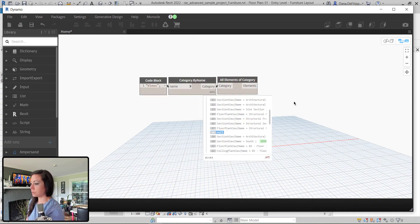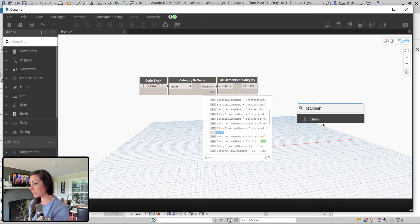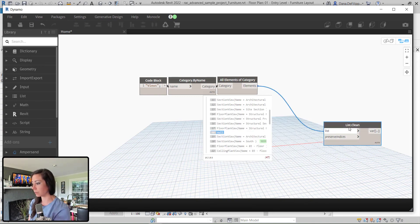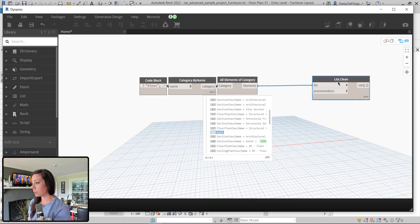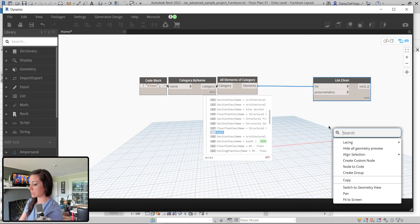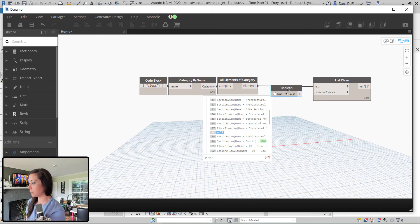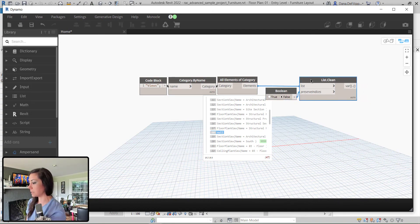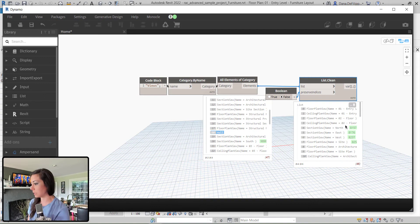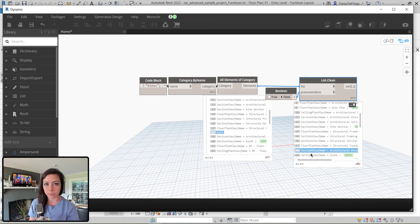So to start with the view category, what I'm going to do is a List.Clean to get rid of that null value. I'm going to set preserve indices to false so that it does not preserve the indices. And we can see that the 18th line is no longer null — we've gotten rid of that null value.